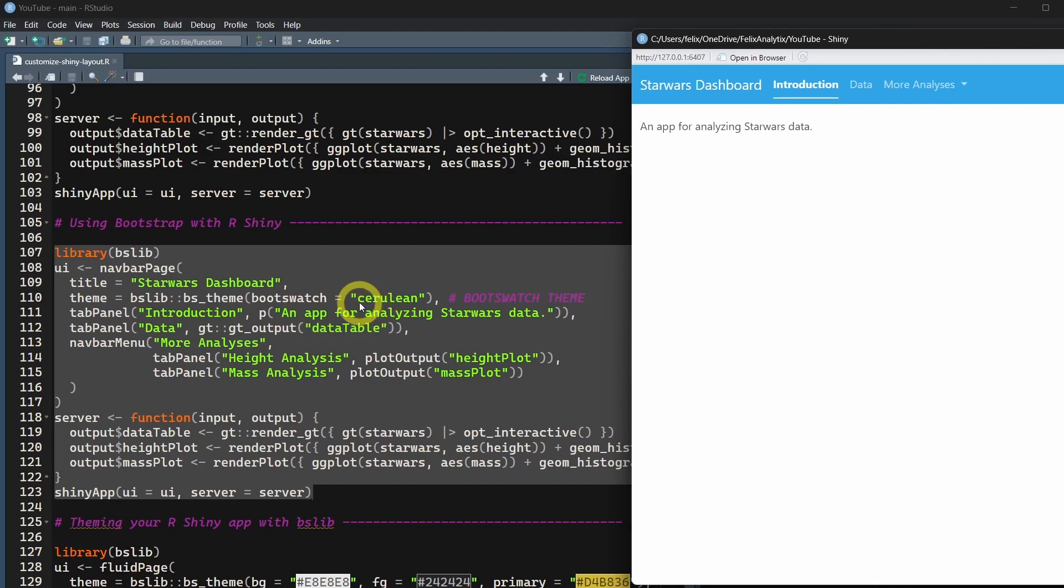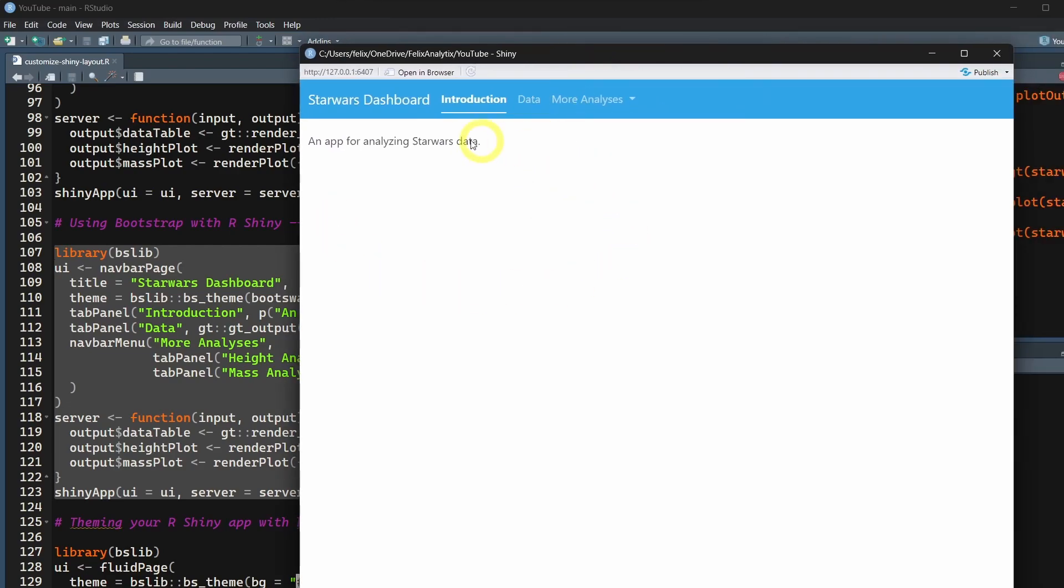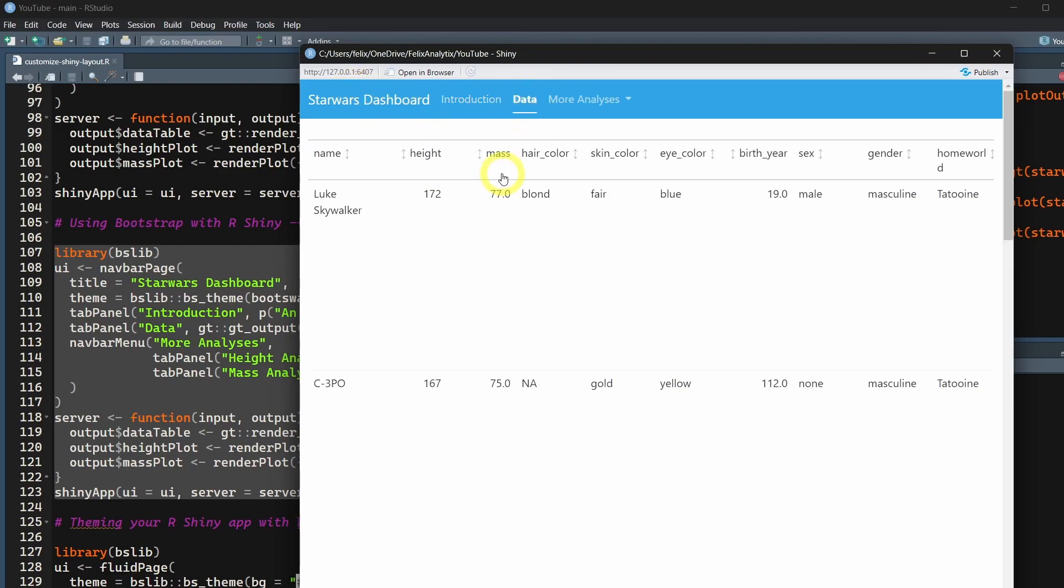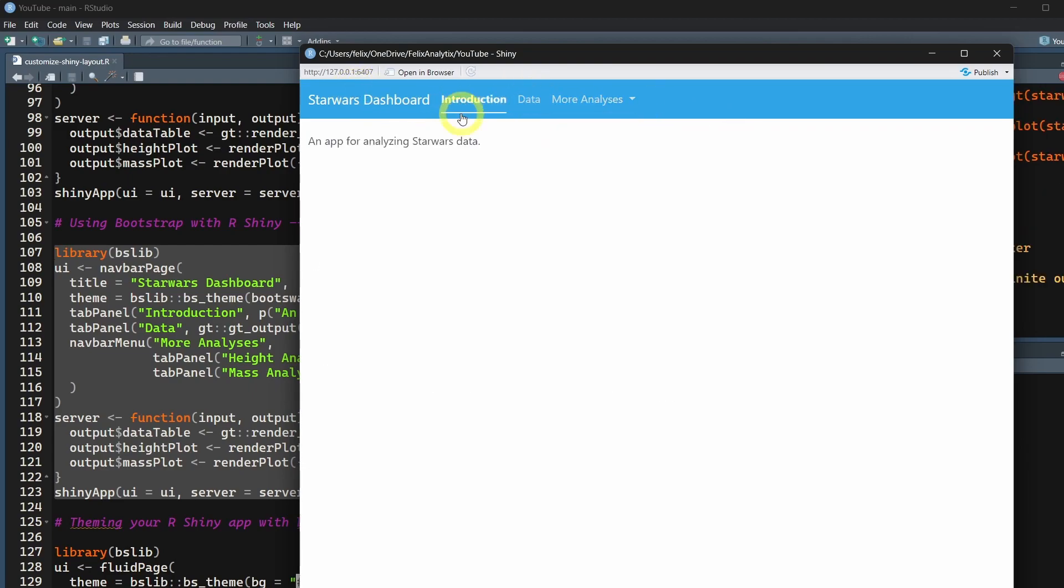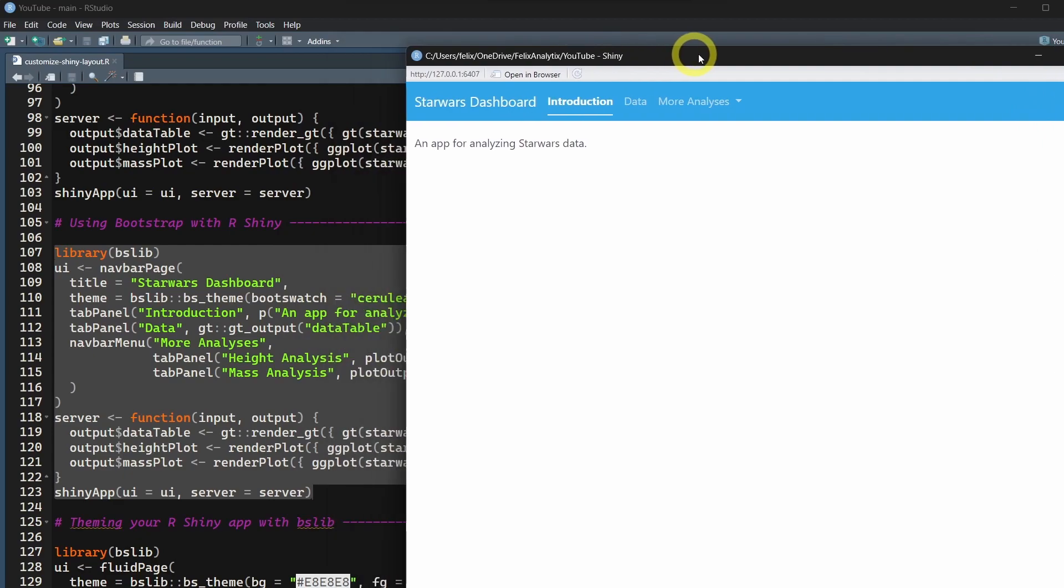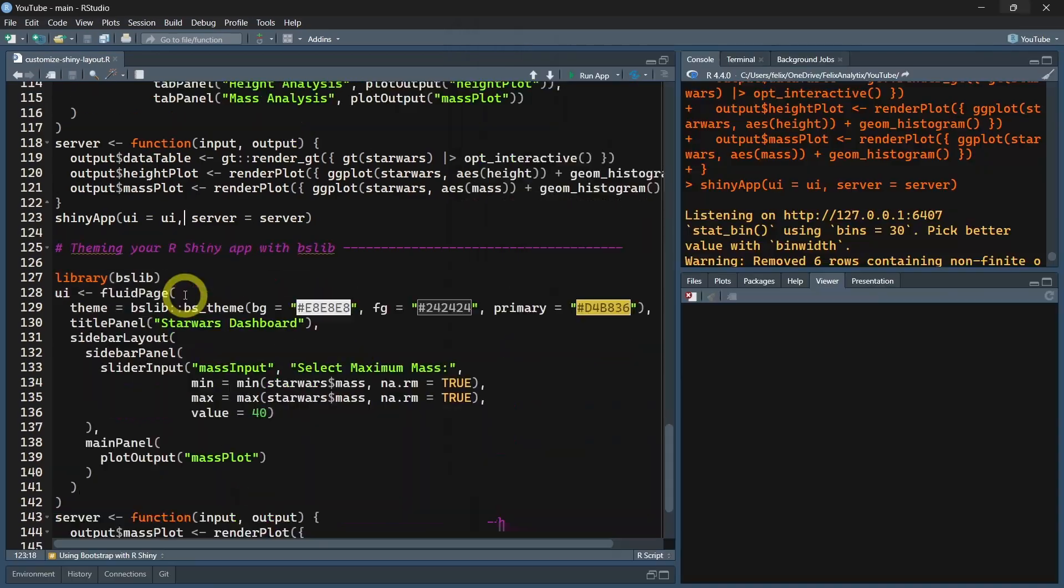With the bs_theme function, you can choose a bootswatch theme. Here I chose the Cerulean theme, but you have a list of themes you can try that allows you to change the color and the font.